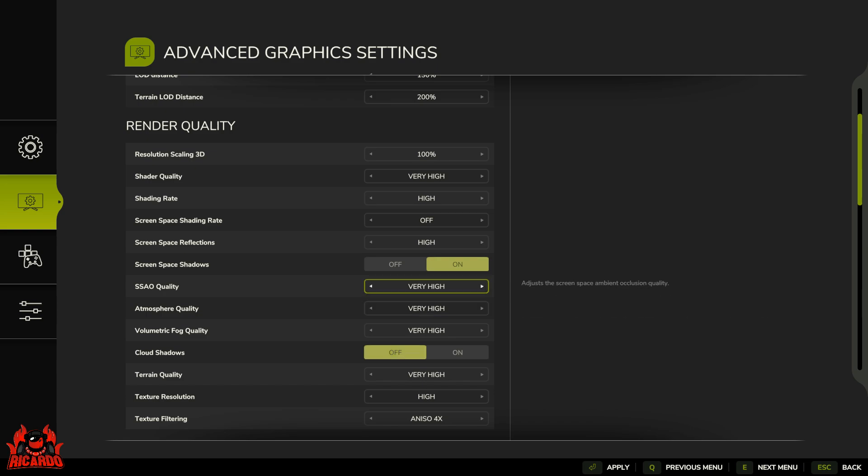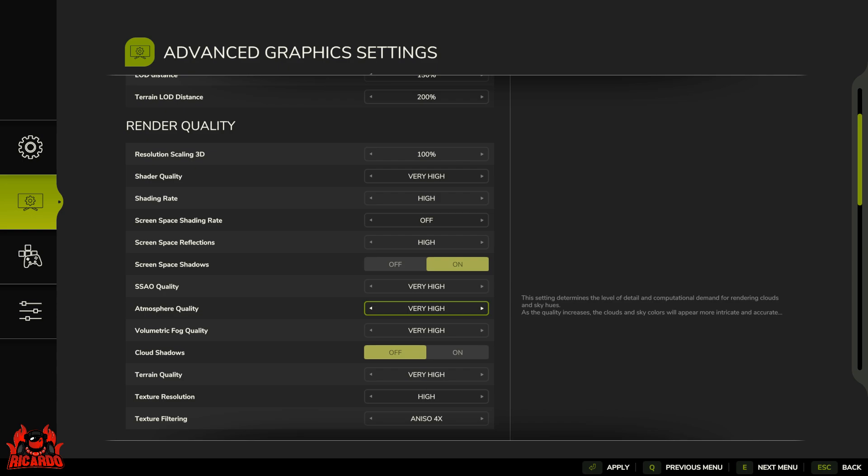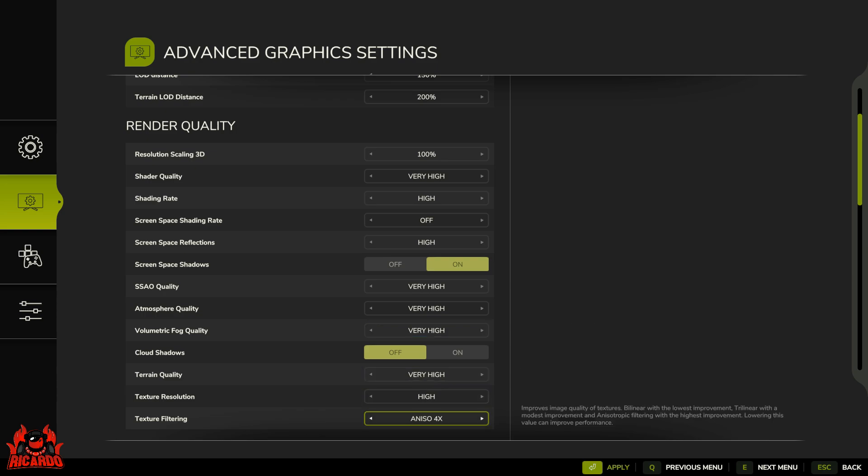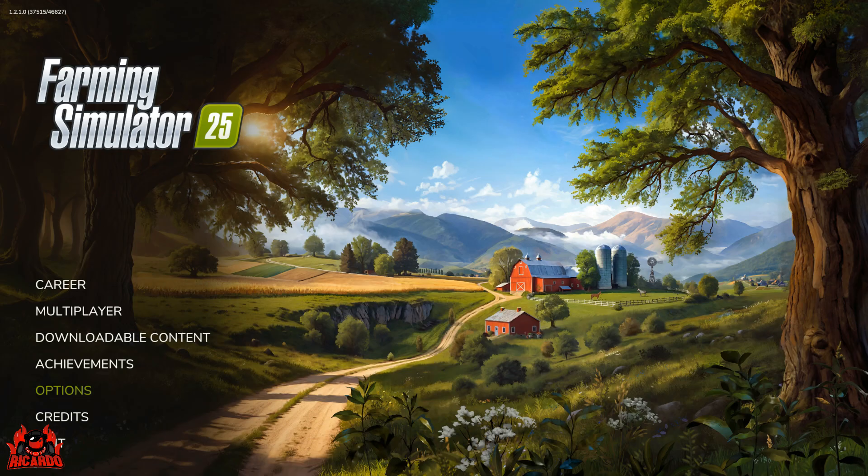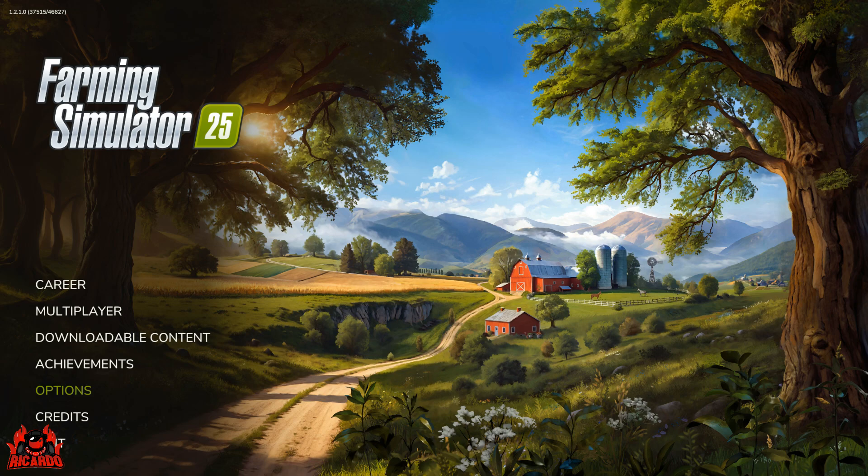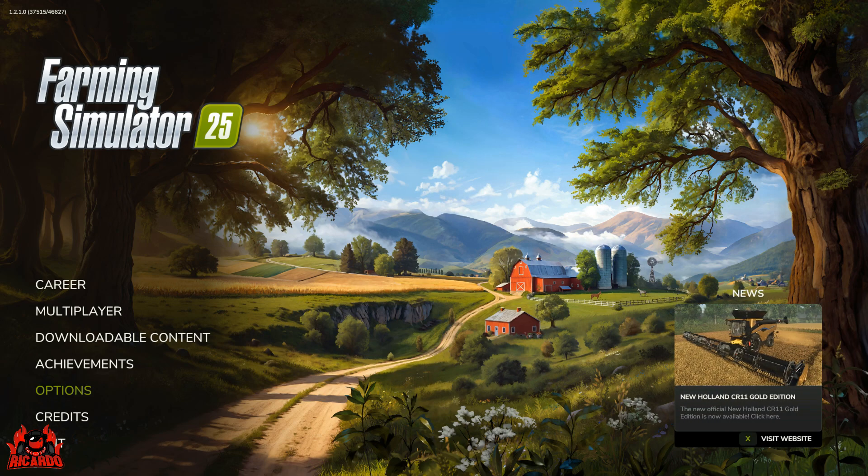You also have the options for volumetric fog and atmosphere quality if you wanted to turn that off, but you want a good experience of the game. So I'm very slowly turning things off. By turning cloud shadows off and turning it down to 1080p, that certainly has made a difference. So we're going to apply all of those and then we're going to go back to the main menu and then we're going to get onto the farm.